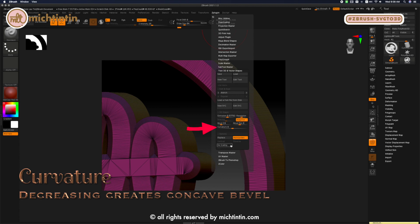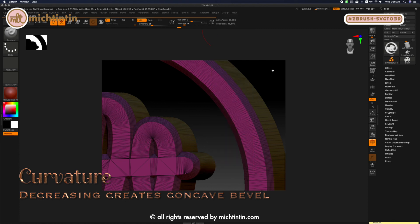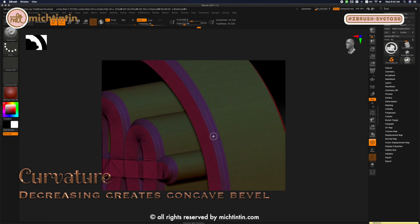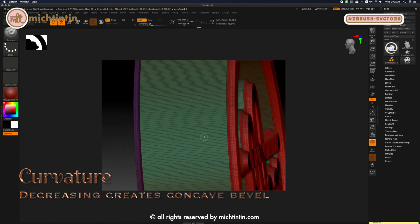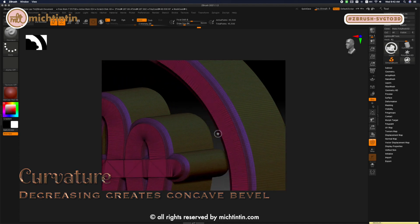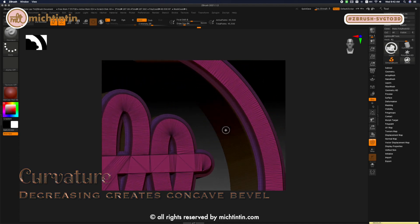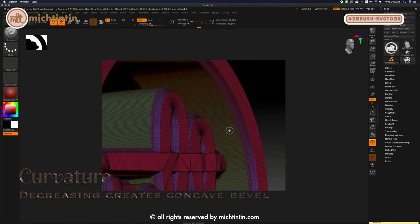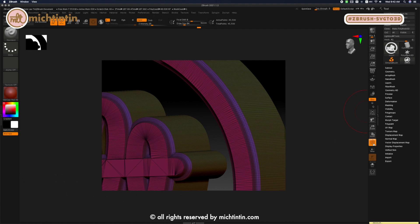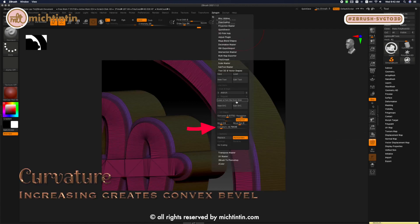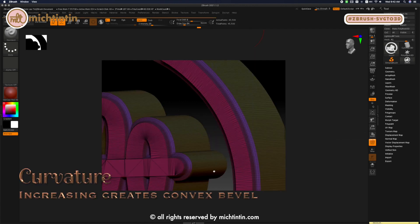Next, let's check out curvature of the bevel. Let's decrease the value, creating a concave bevel. Increasing the value gives the bevel a more rounded, cute look.